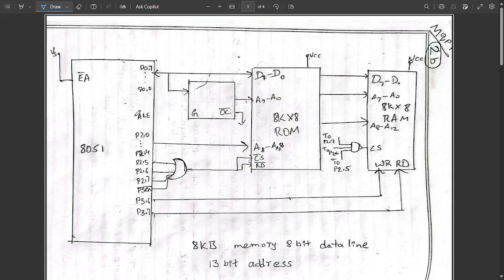Hello everyone, welcome to this new video. Today I am going to provide you all some of the questions which are pending to solve from the model question paper solutions. Those pending questions I am going to clear in this video. The first question is from model paper 1, that is question number 2b.